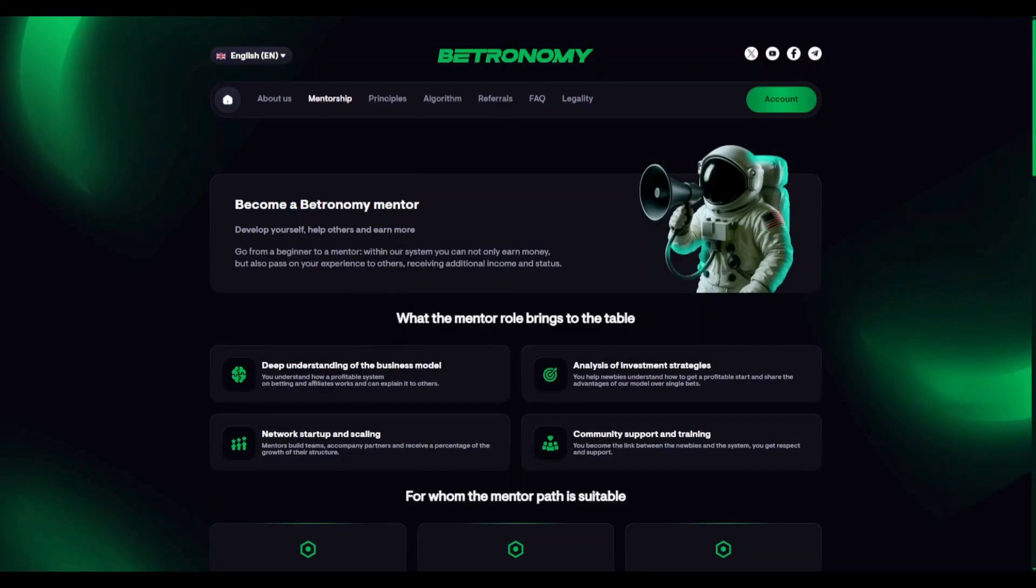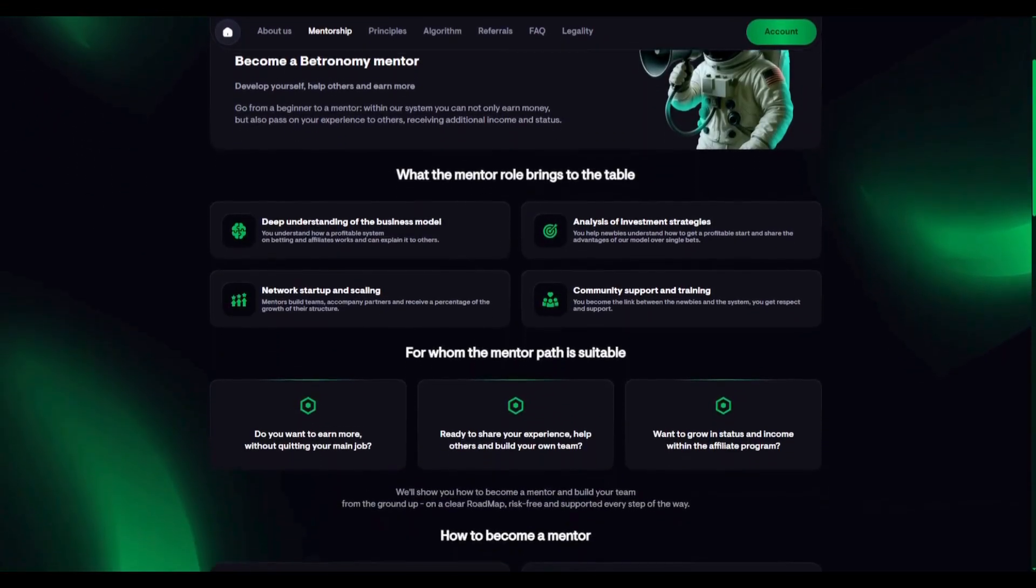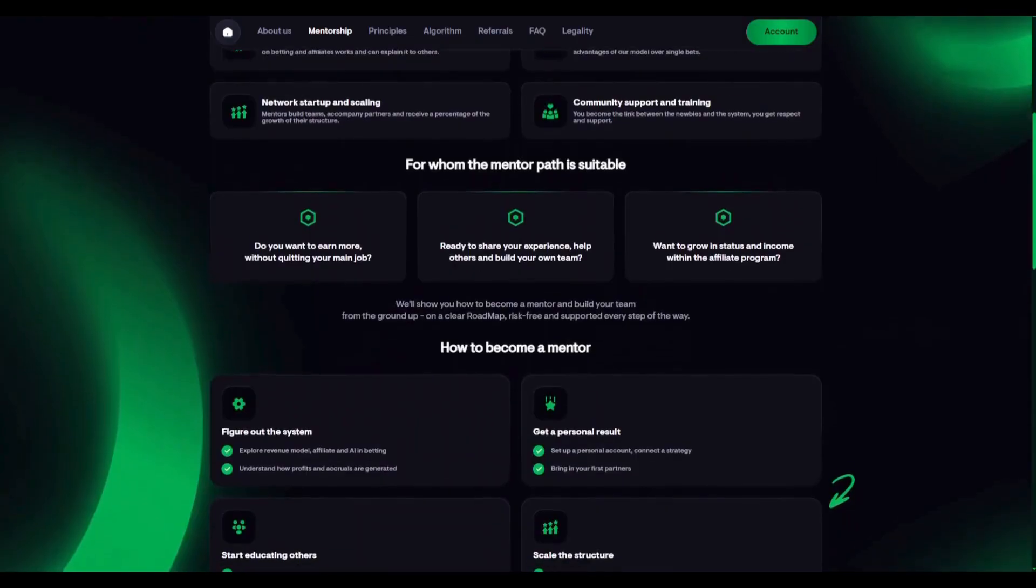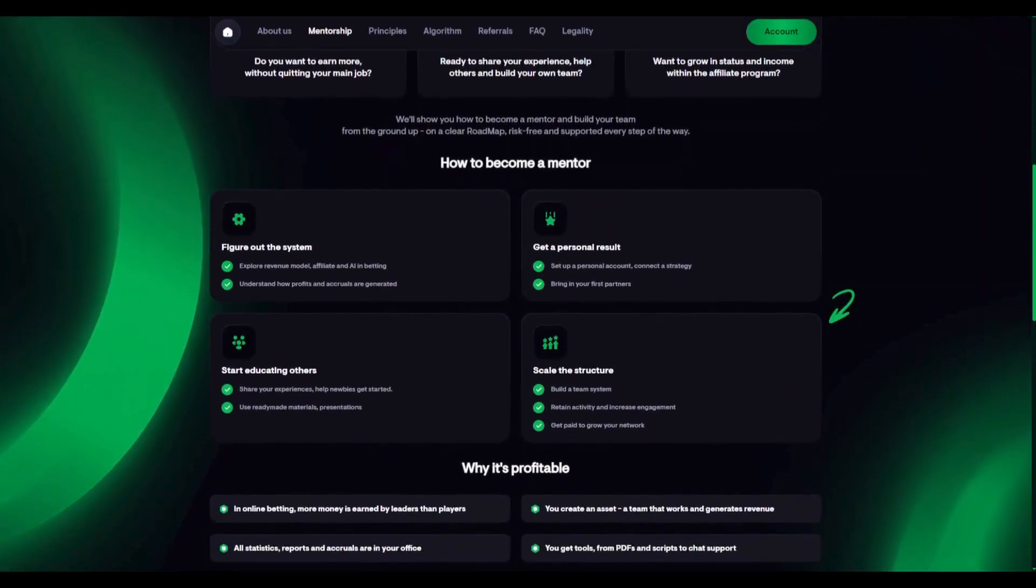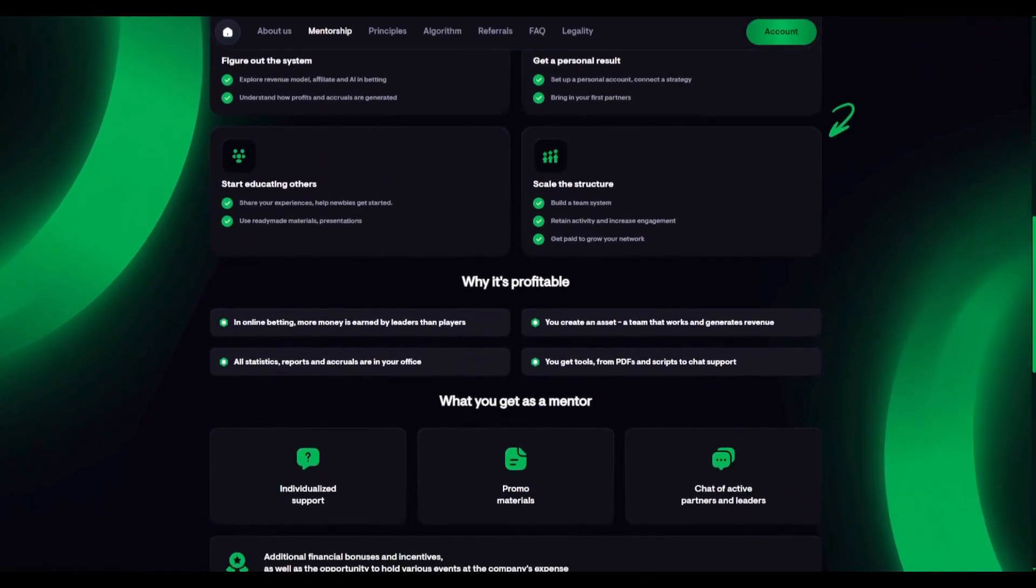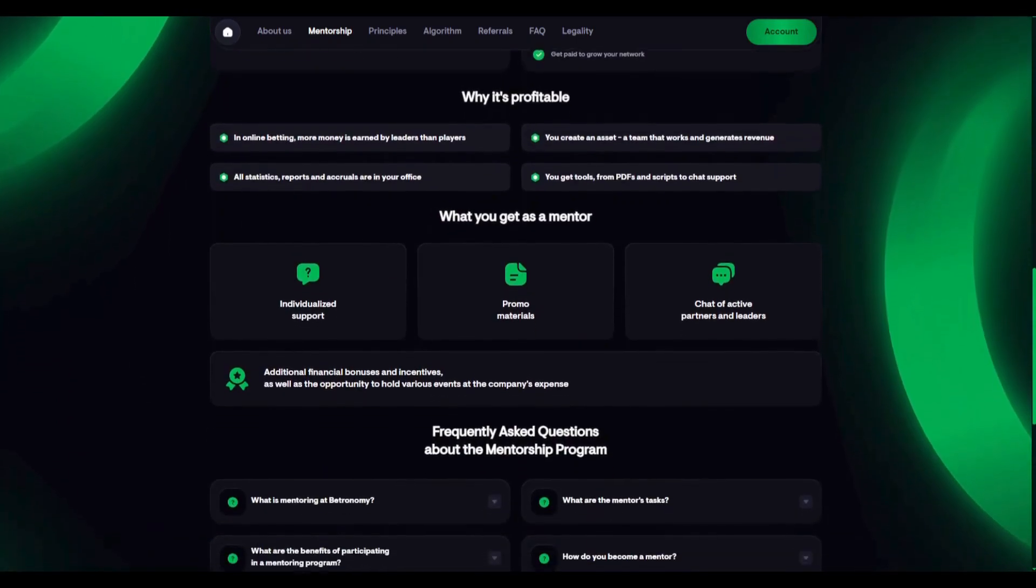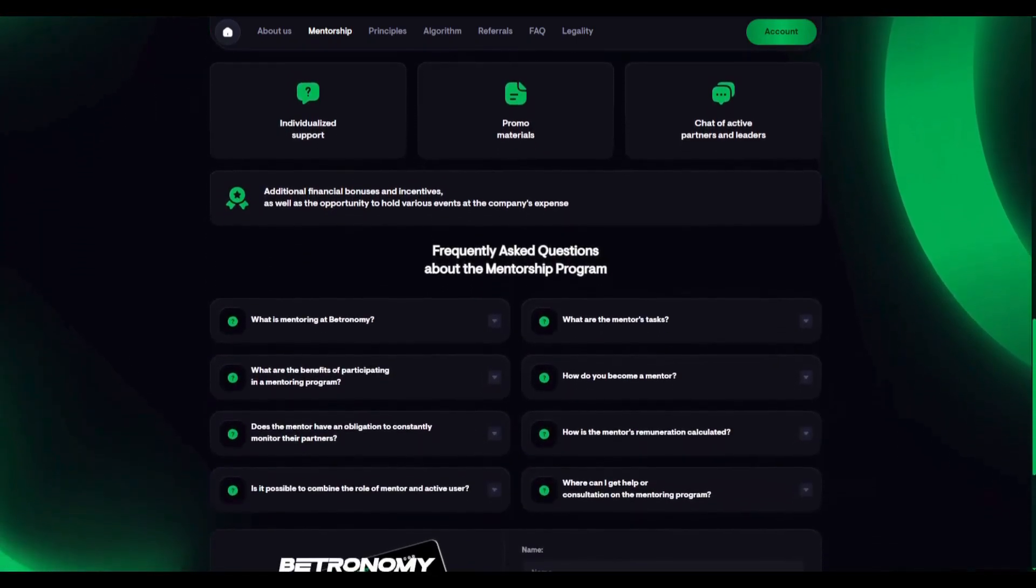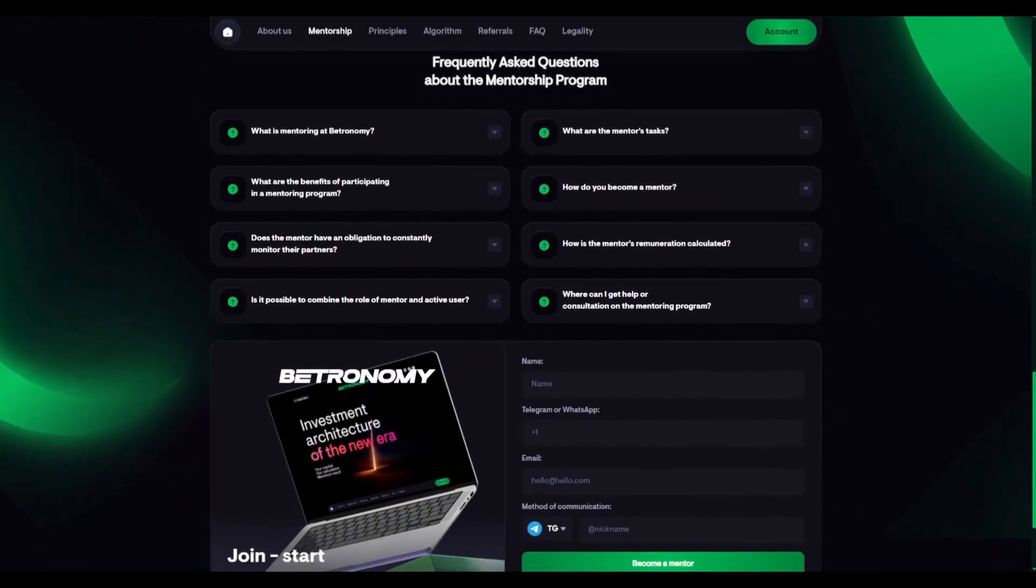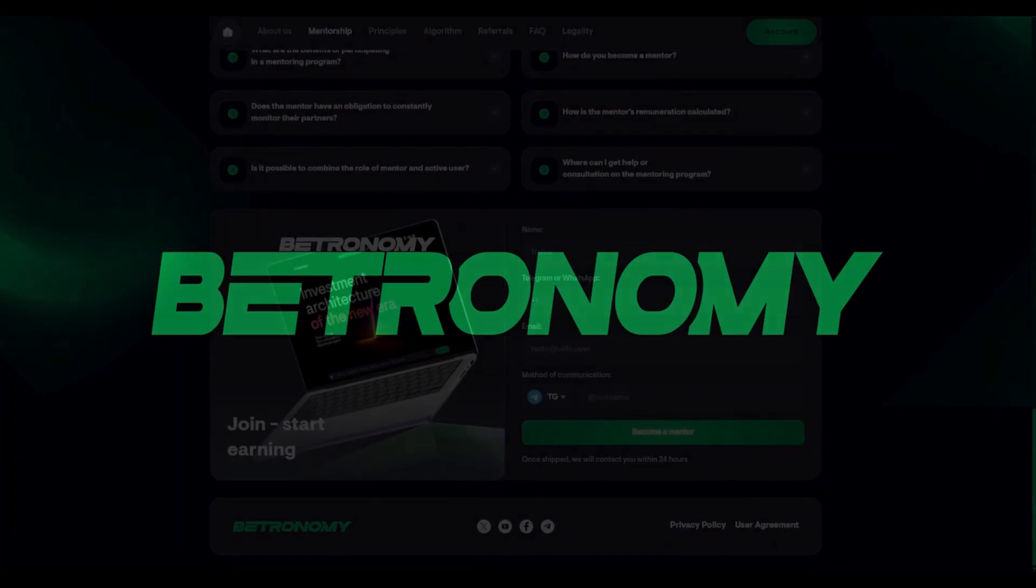And if you're ready to go further, we'll offer solutions designed for growth and sustainable income in the long term. We don't make big promises or play on emotions. We work with facts, numbers, and precise algorithms. This was the Betronomy team. See you soon.